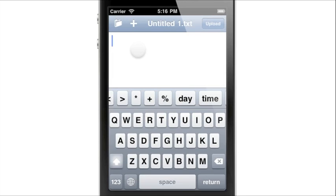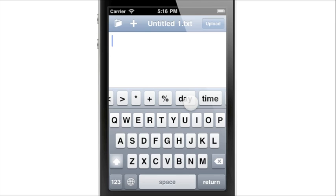Now when you start editing, you will be presented with this handy macro bar. As you can see, there is already a preset macro for day and time.